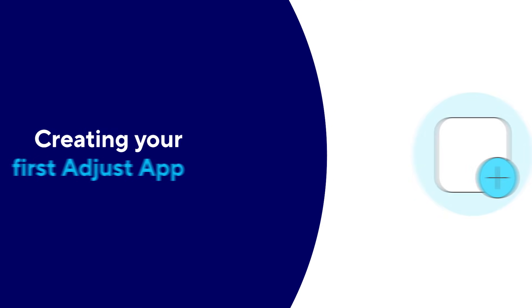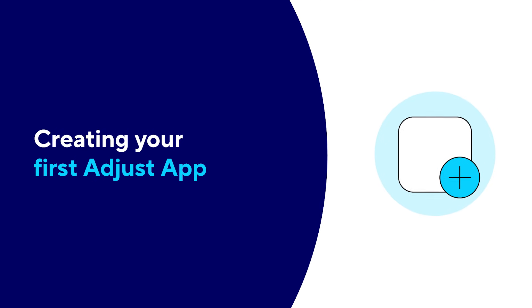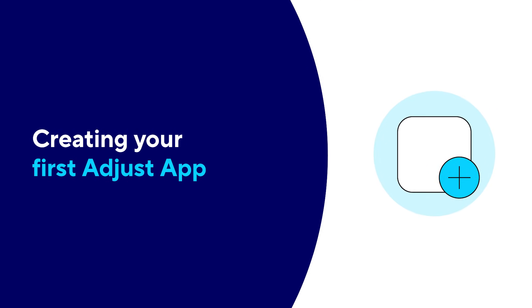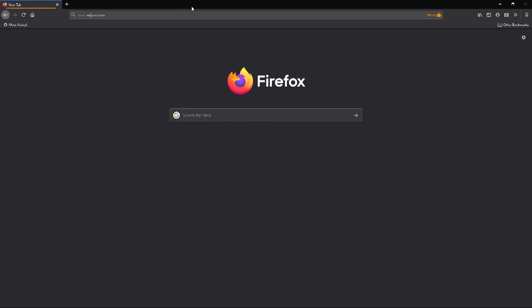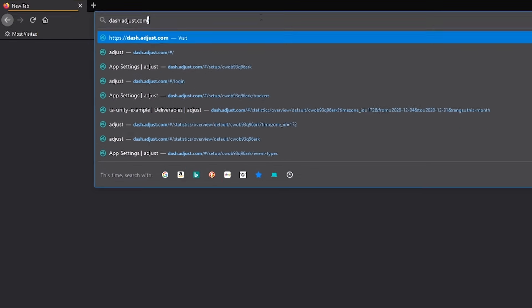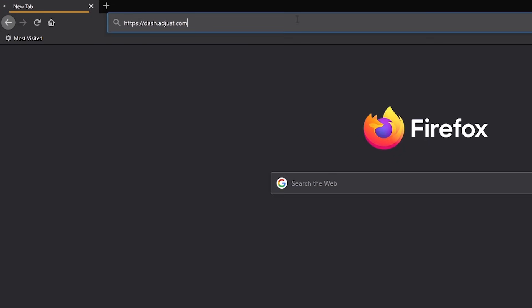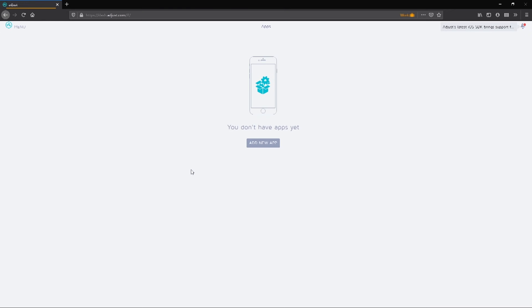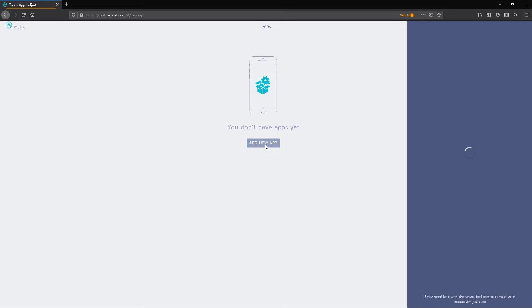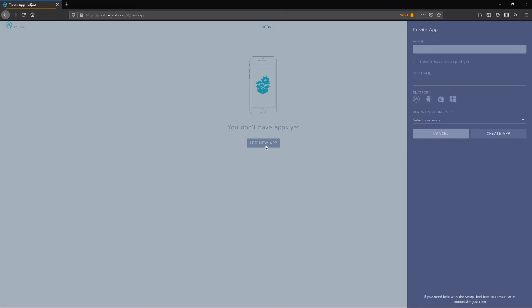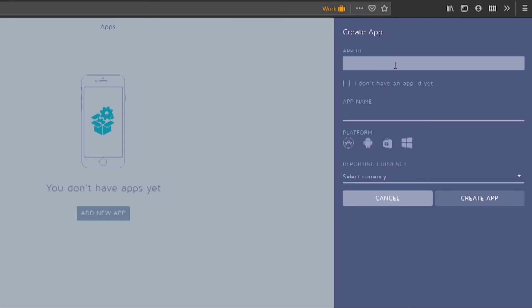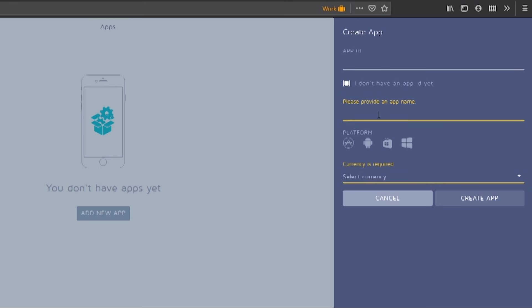Creating your first Adjust app. Let's create your first app in the Adjust web dashboard, which can be found at dash.adjust.com. Click the Create the Add New App button, which can be found in the center of the dashboard. If you have an existing app, you can add your app ID to the App ID field. But if you're currently in development and don't have a released app yet, you can select the I don't have an app ID yet field and type in an app name.